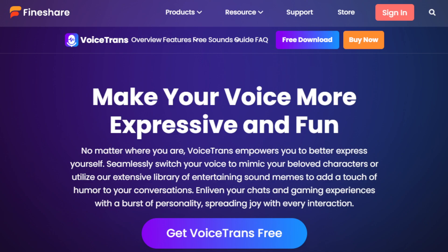Hey guys, I hope you're all doing great. In today's video, I'm going to show you how to make money with this AI voice transformer. You don't need any kind of skills or experience to use this tool. All you need is to understand what this tool is, how it works, what its features are, and how it can help you make money or earn money online, even if you're a beginner.